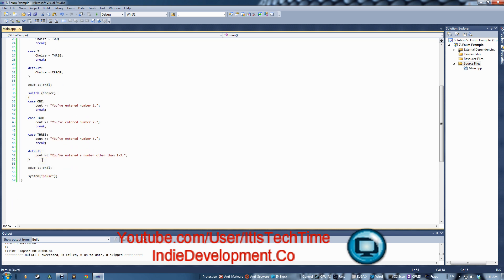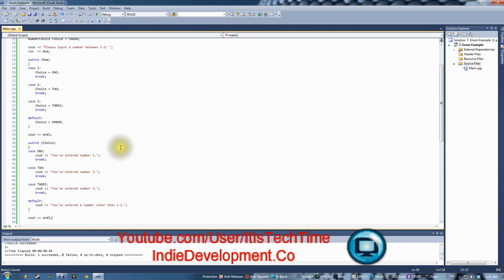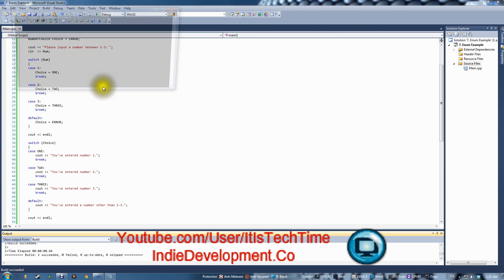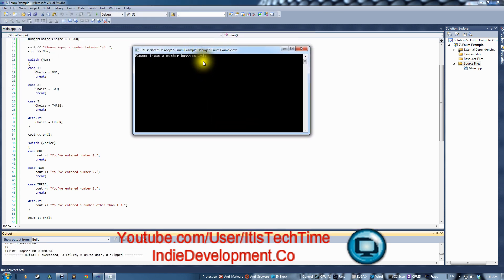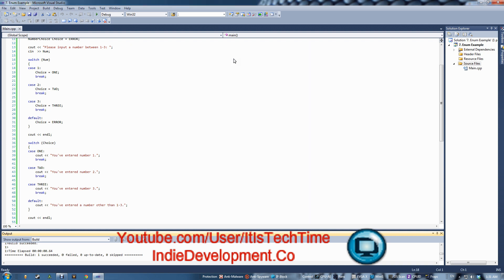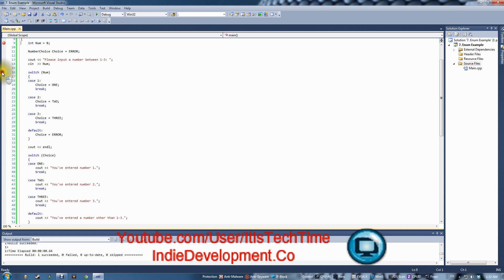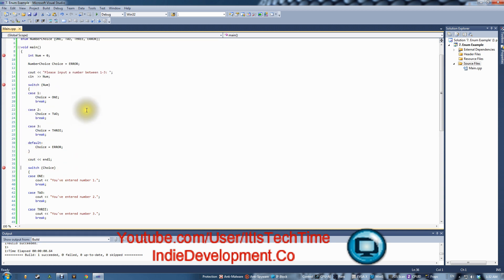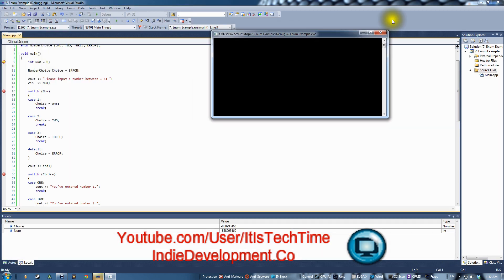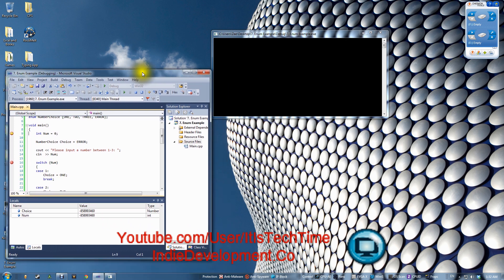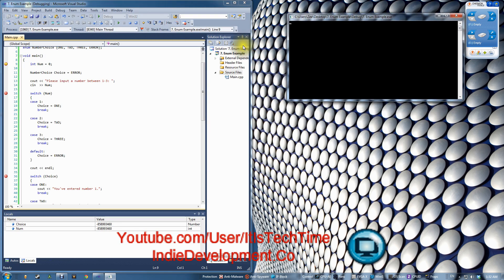Let's run this code now — Control+F5 or Debug > Start Without Debugging. Let's input number 2: 'You've entered number two.' Now let's walk through it line by line. I'll place breakpoints and press F5 to start debugging, then drag the windows side by side.